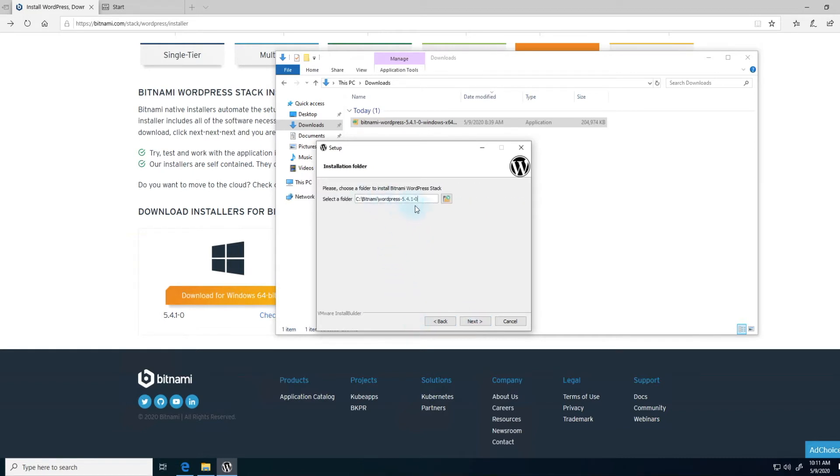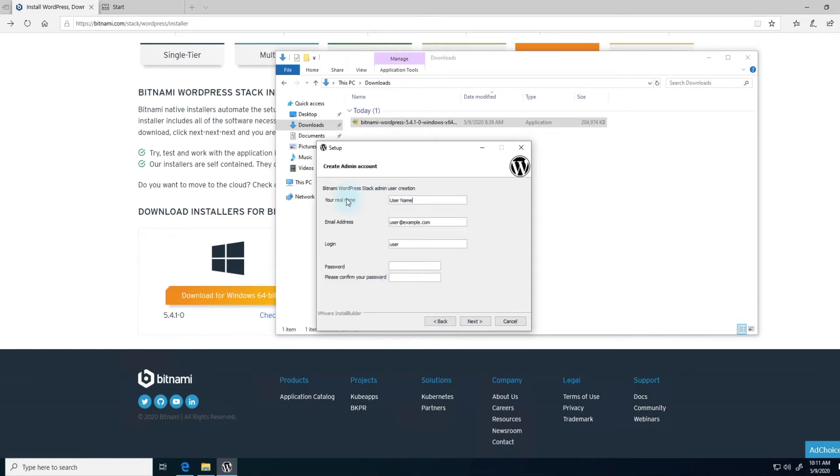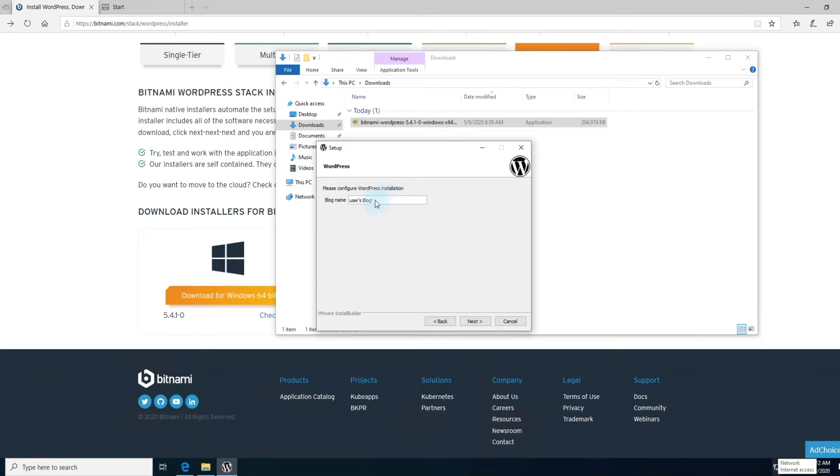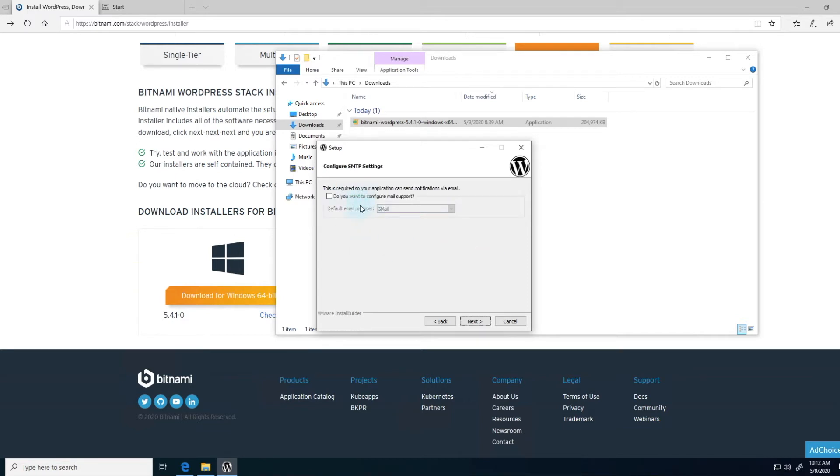Choose your default installation location. And then now you're setting up your WordPress site. Type in your name here, an email address, the login, the administrator login user, and password. On the next screen, give your blog a name. You can leave it default or change this to whatever you like. This asks if you want to configure mail support.